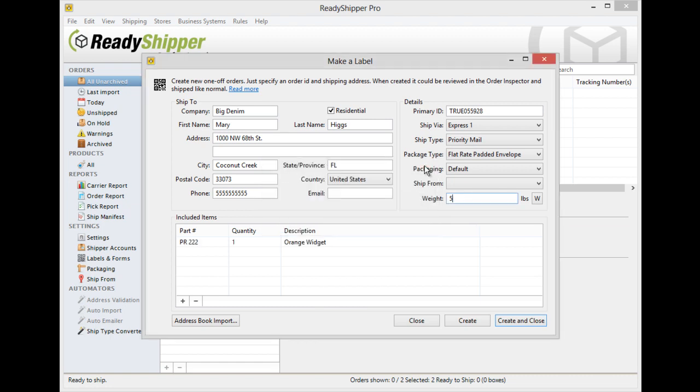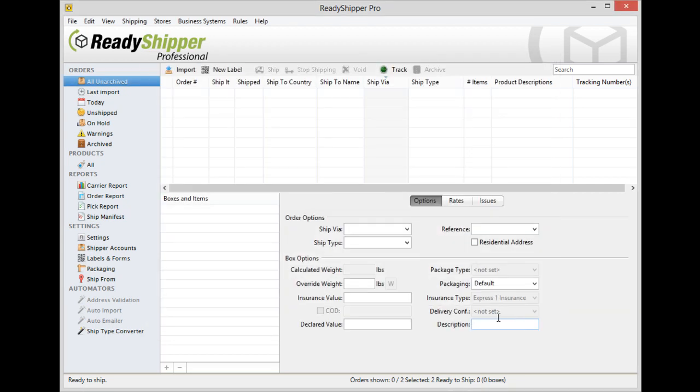Add the item in, check your details, and as long as everything looks good, simply go down and click create and close.